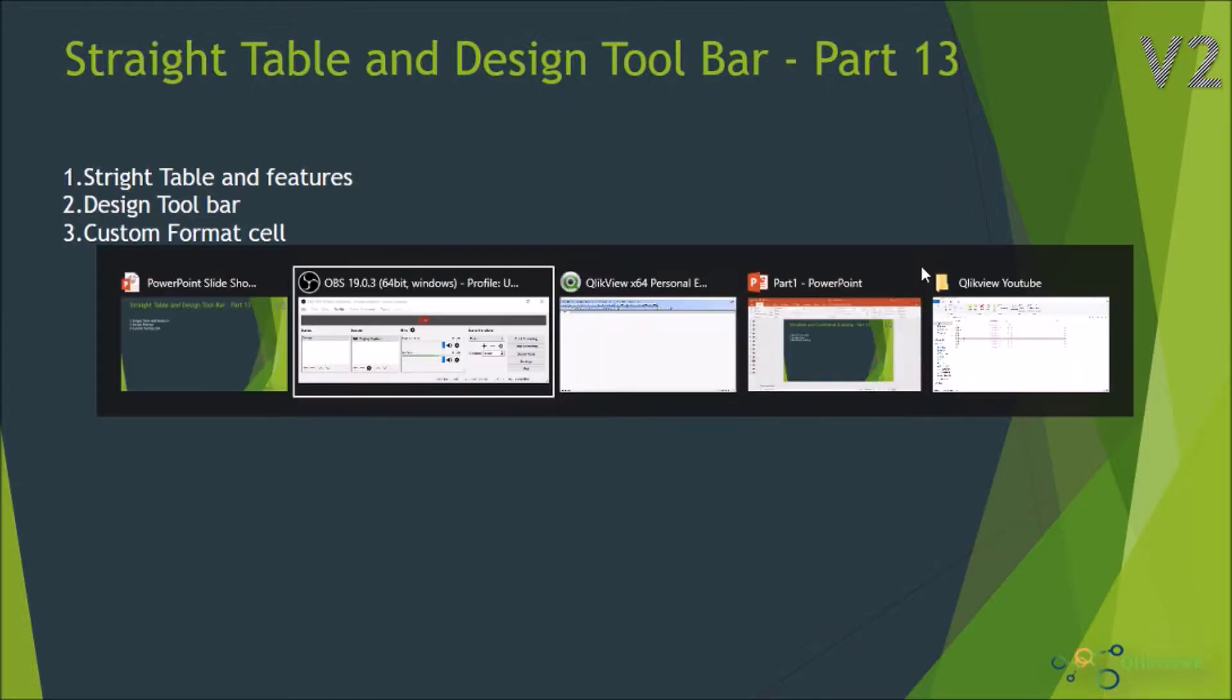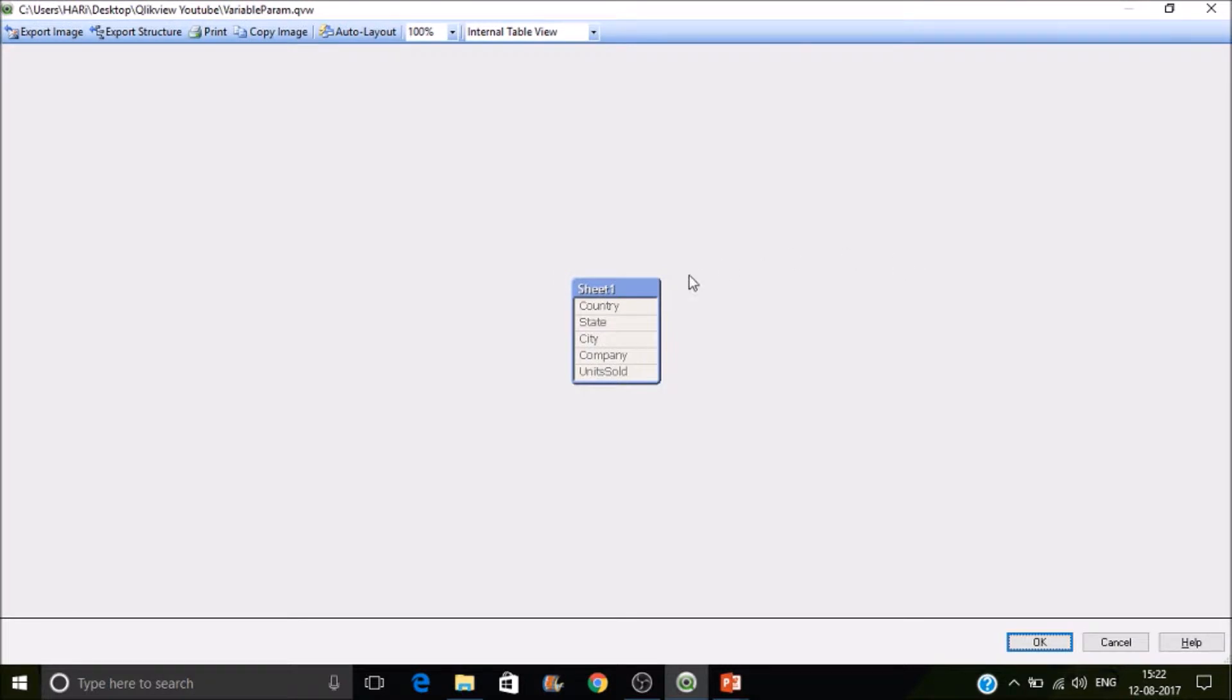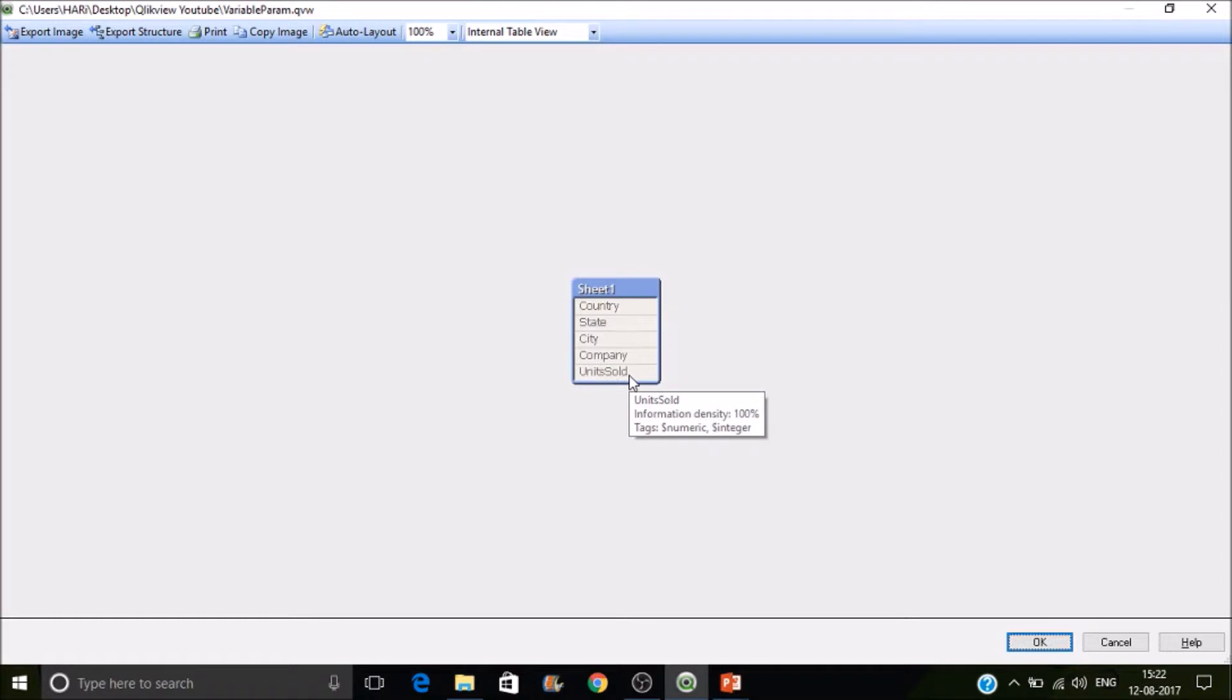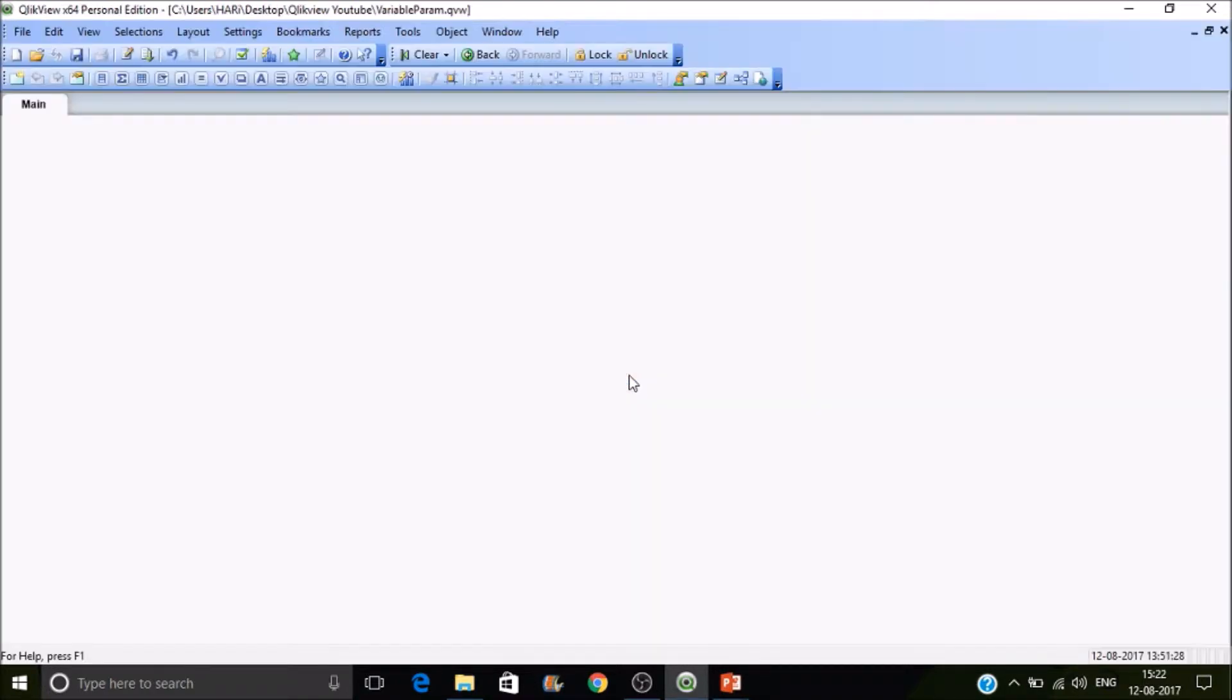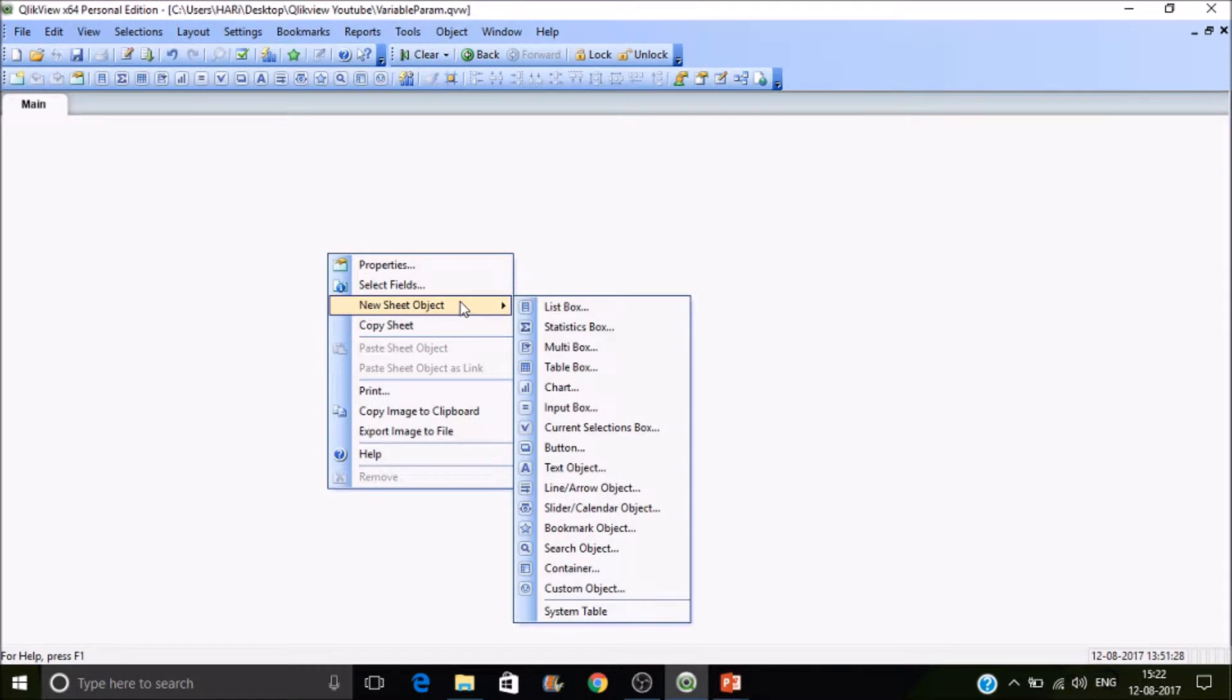Let's quickly jump into QlikView desktop. Here I have loaded a table with country, state, city, and company as dimensions, and units sold as fact. My intention is to create a straight table.